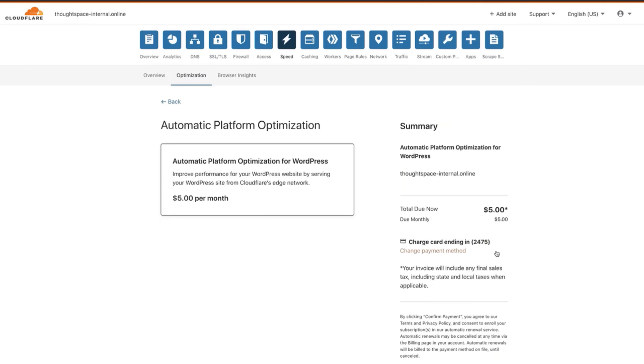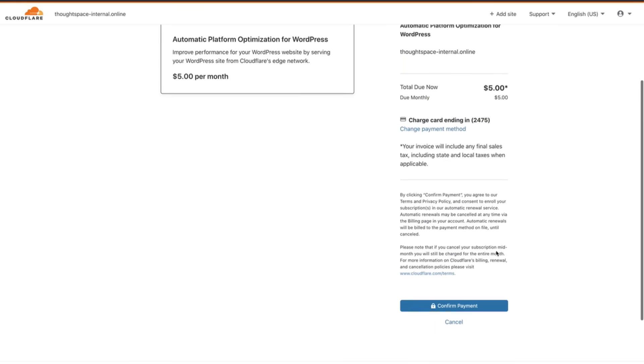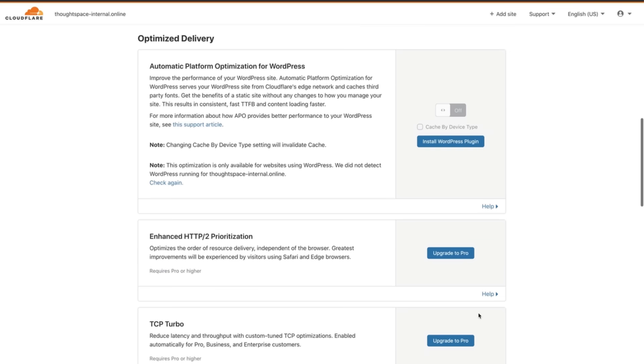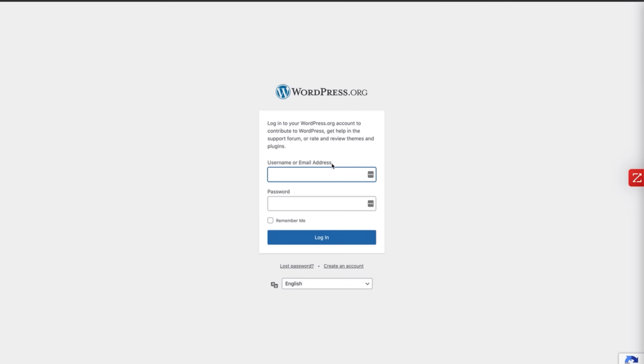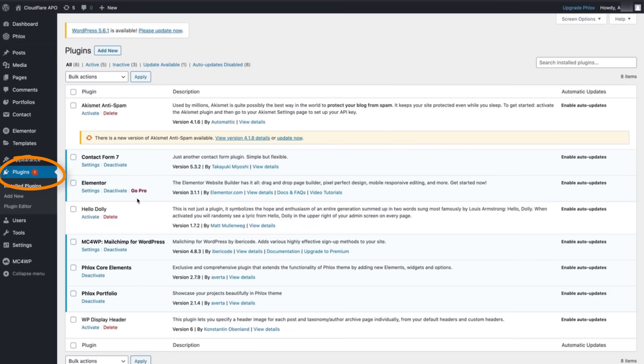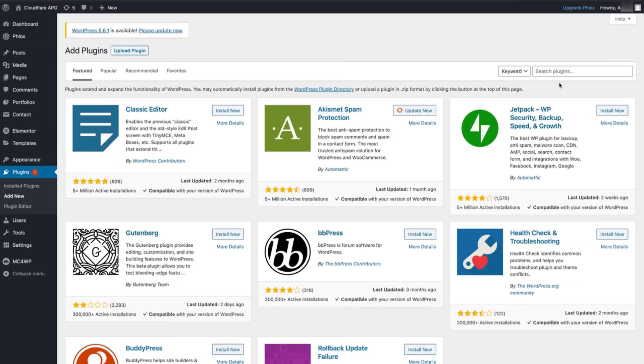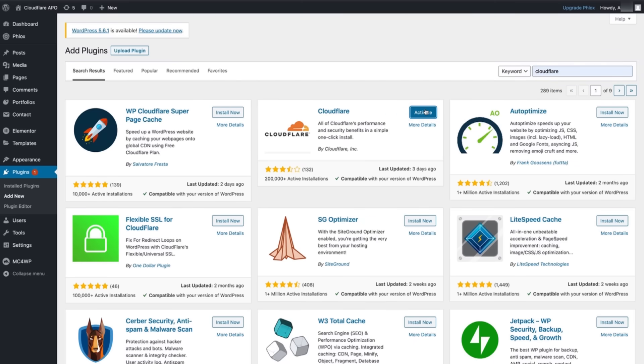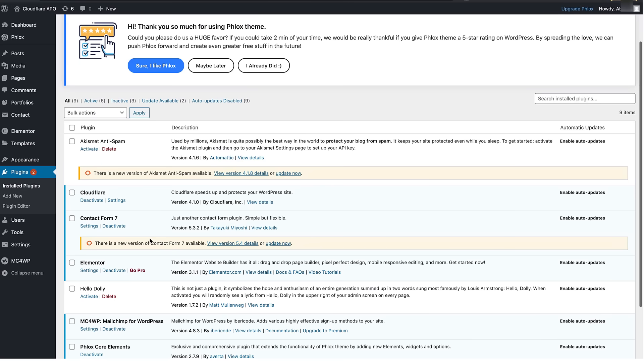Once the plugin payment is taken care of it's time to get the APO plugin up and running on your WordPress site. Login to your WordPress site go to plugins and click add new. Do a search for Cloudflare click install now then once it's installed activate it. You should now see Cloudflare in your plugins list.